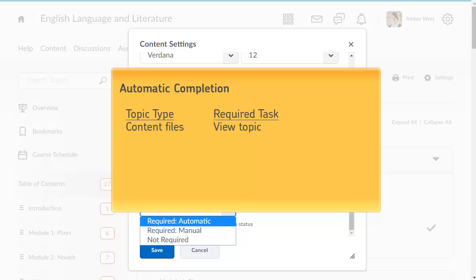Topics associated with web, text, and media files are automatically marked complete when the learner clicks to view the topic in the content tool.